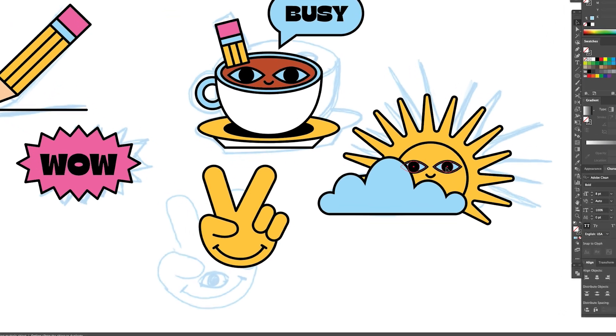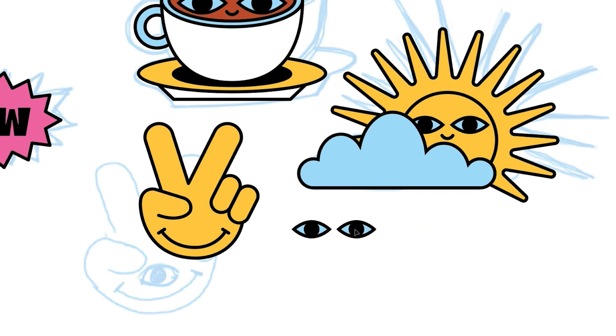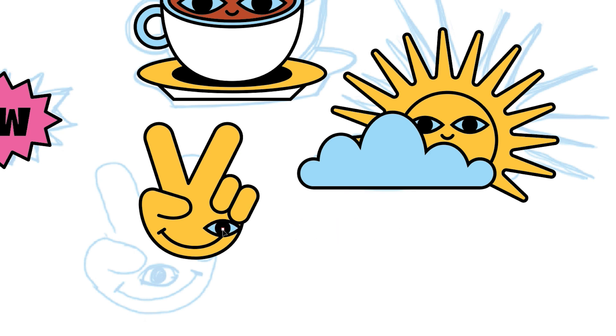After designing a full set of icons, let's make sure our icons share a consistent theme. For this set, we're using the same eye style, mouth, color palette, and fonts across the entire icon set.